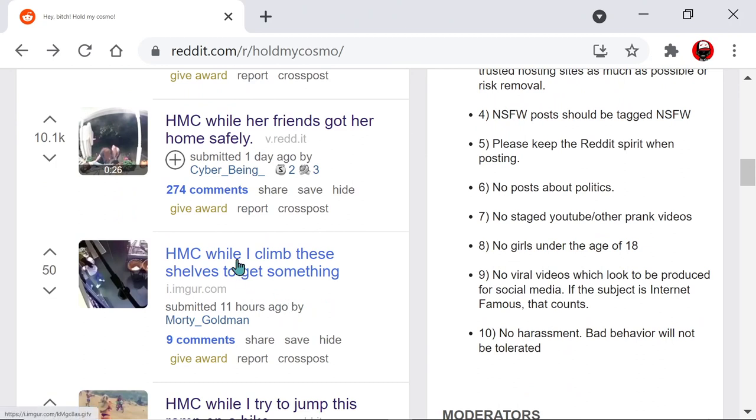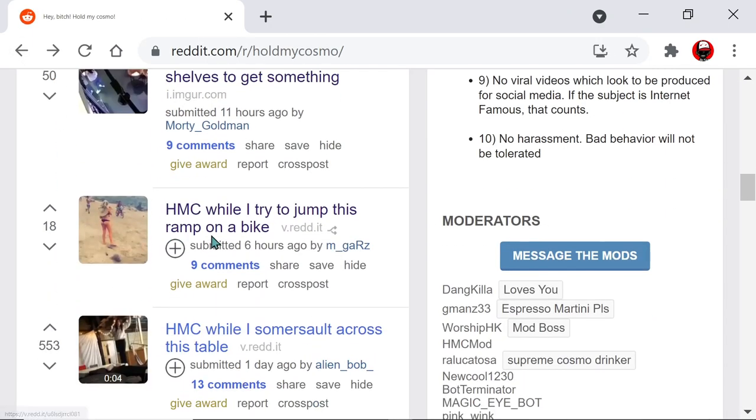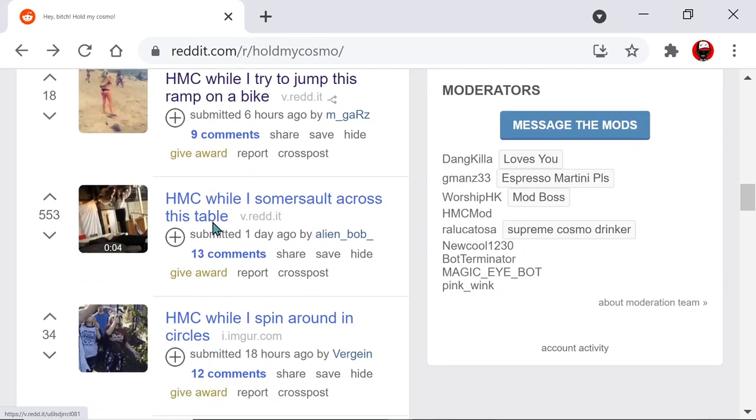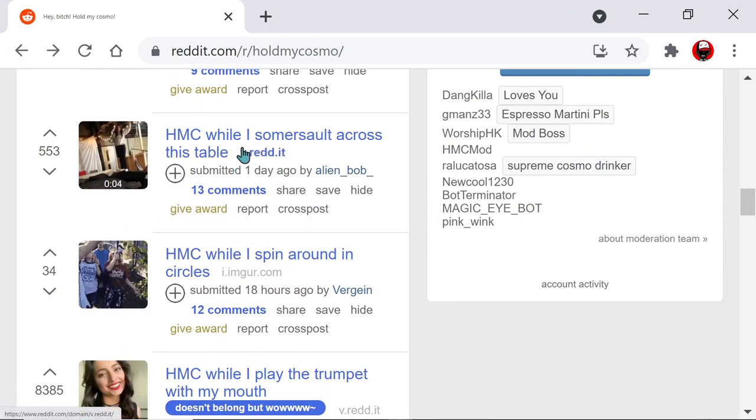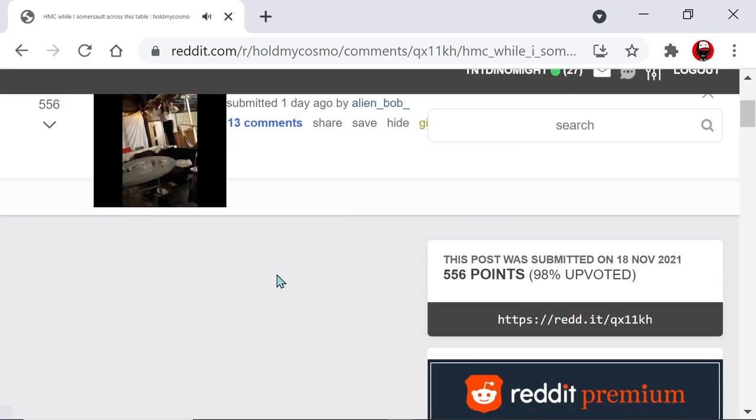Hold my Cosmo while I climb these shelves. Public intoxication, by the way. This is big. It is big. Oh, God. That worked out bad for me. Alright, fair enough. While I try to... Oh, there you saw that one on the hold my beer. Hold my Cosmo. A somersault across this table.